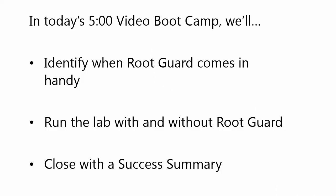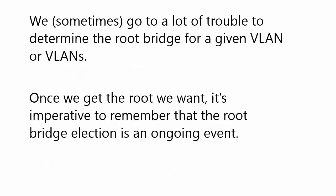In today's video boot camp, we will discuss when RootGuard just might come in handy in a production network and in a lab. We've got a lab that we're going to run without RootGuard and with RootGuard, where we start with two switches, end up with three, and we'll check some root bridge elections along the way. We'll close up with a success summary, a couple of bullet points for you to remember as you prepare for success on exam day.